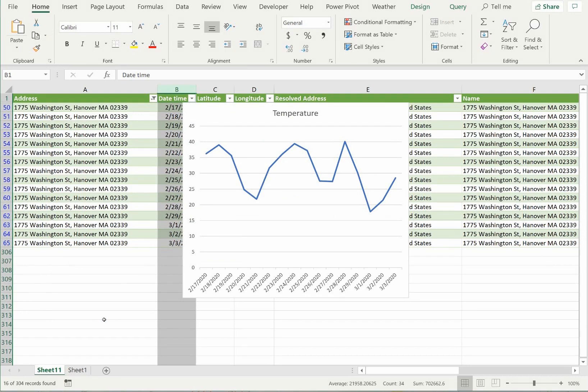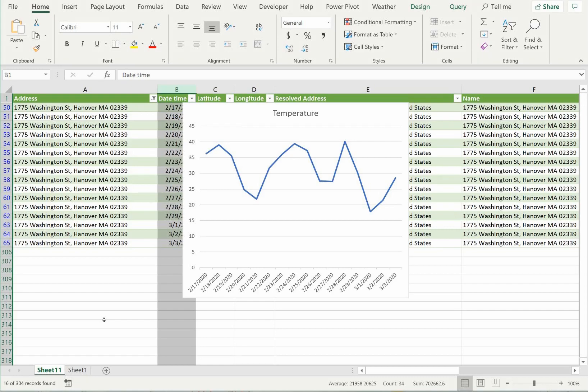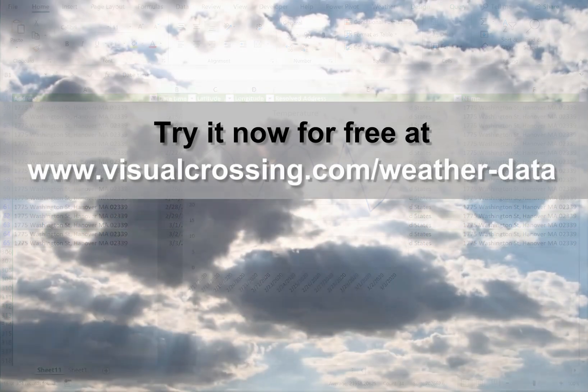At this point, we have only touched the surface of how weather forecast data can be used in Excel. Once you have the data loaded into your workbook, you can use it for all types of predictive analysis.